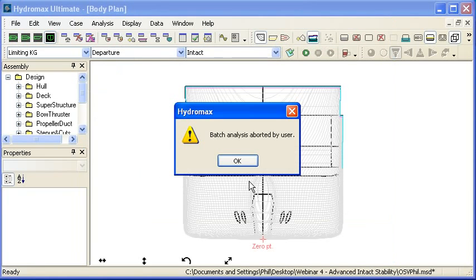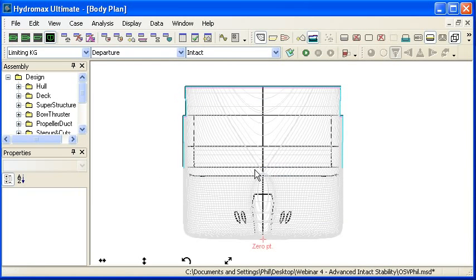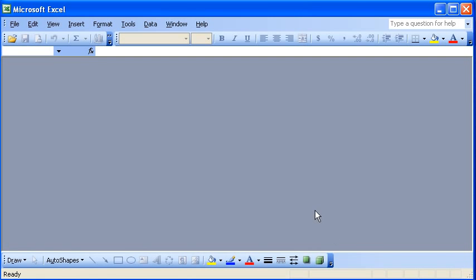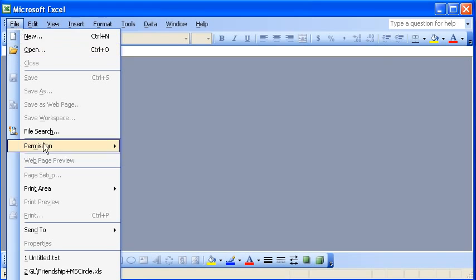And in fact, I've already run this analysis. So now I can switch over from Hydromax to Excel and I can load up the text file into Excel.